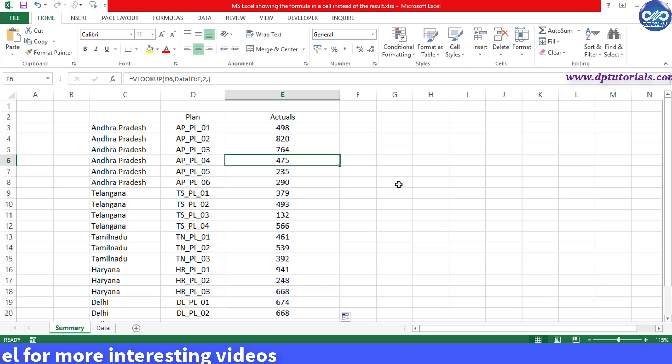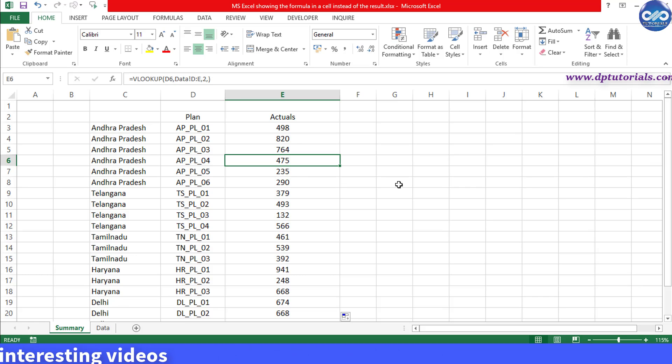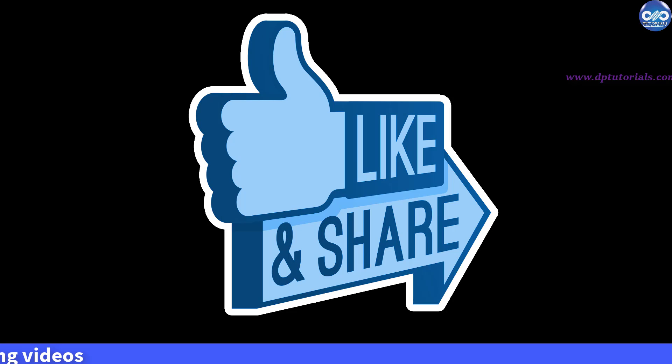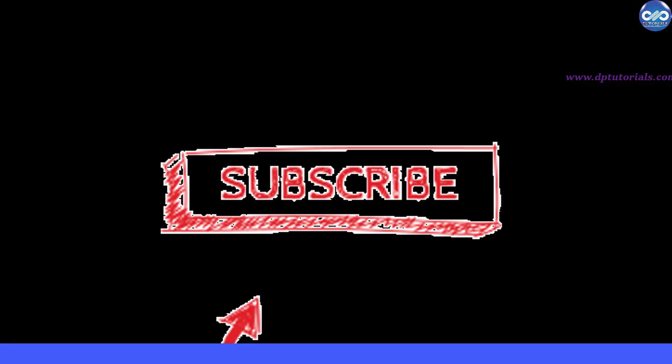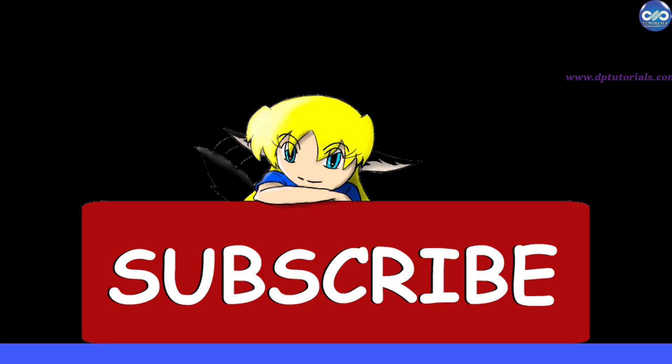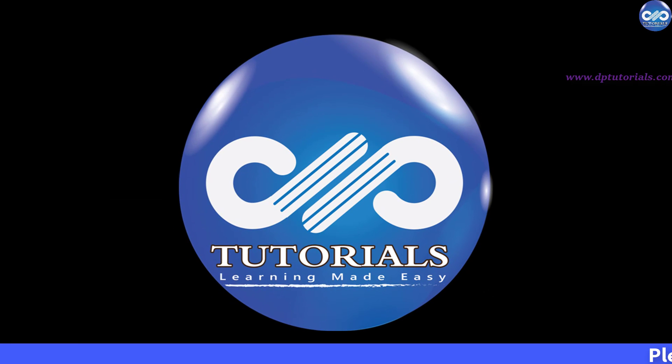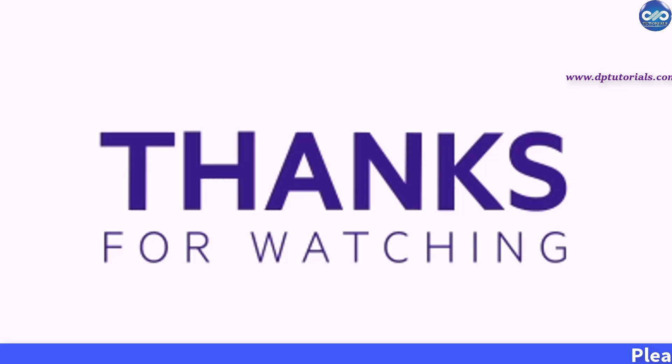I hope you have enjoyed this tutorial. If yes, please give me a like, share and comment if further improvement is required. For more interesting videos, please subscribe to dptutorials.